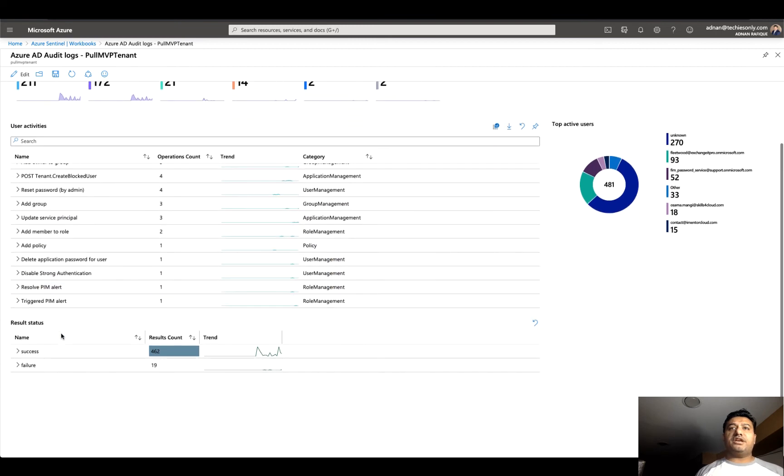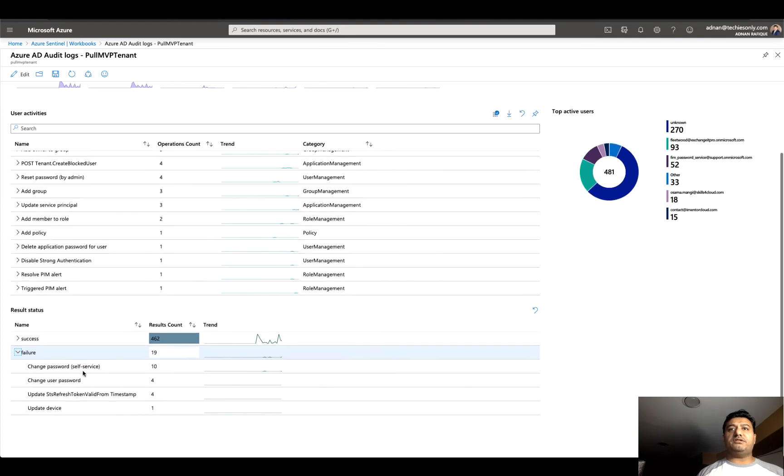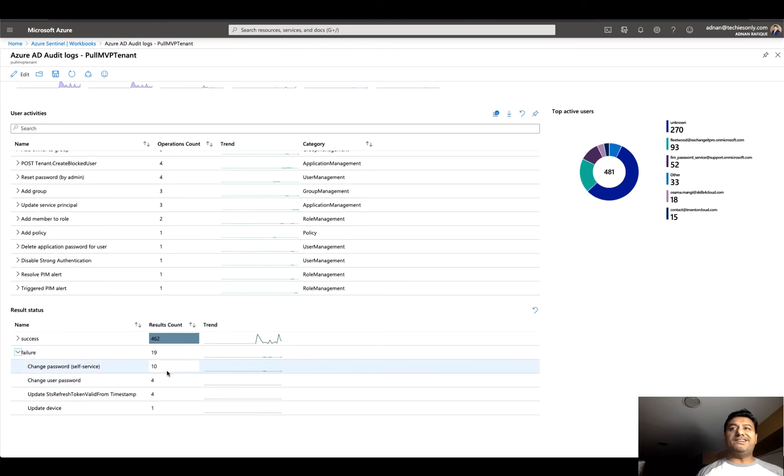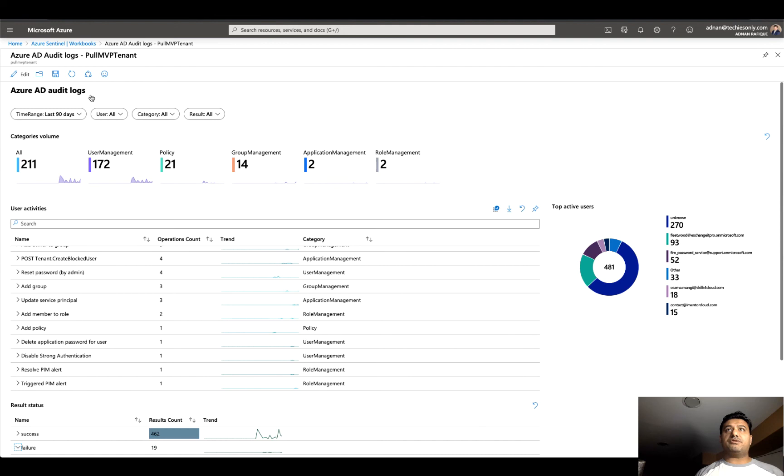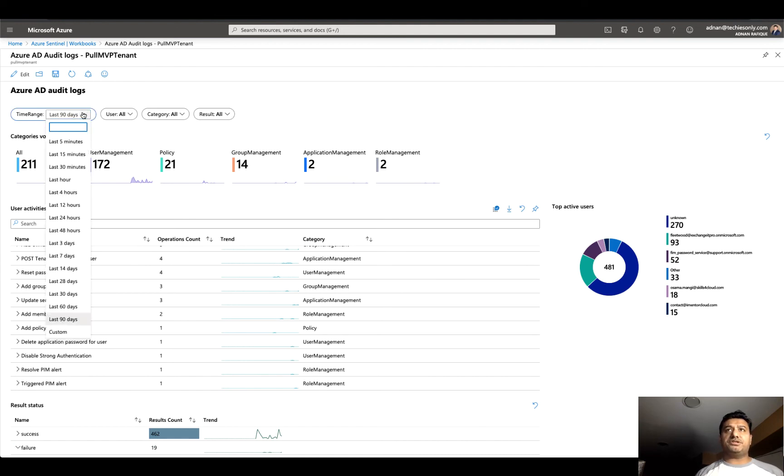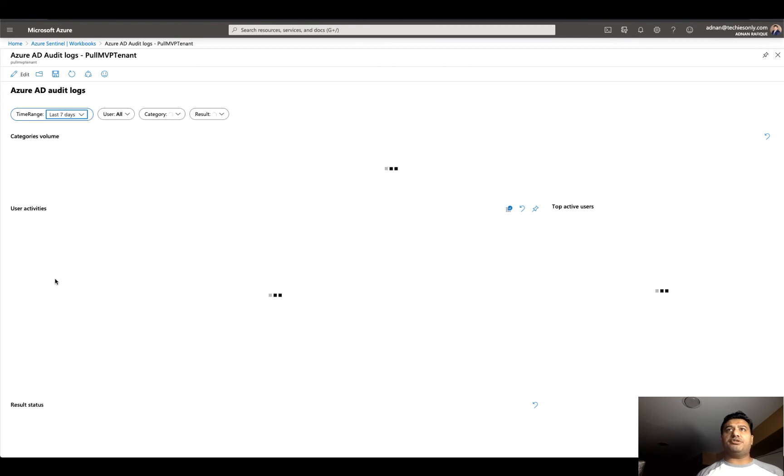I'm interested in the failure. Change password self-service failed ten times. I'm not sure if I did it or when it happened, but if I need to be more meaningful, I can reduce it to thirty days or maybe seven days, and then it will refresh the data as you can see on the fly.